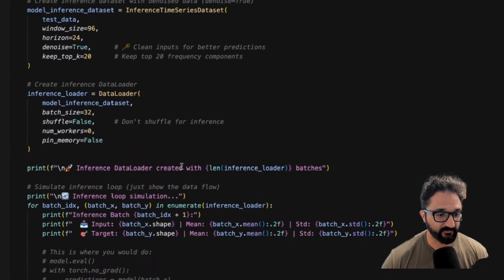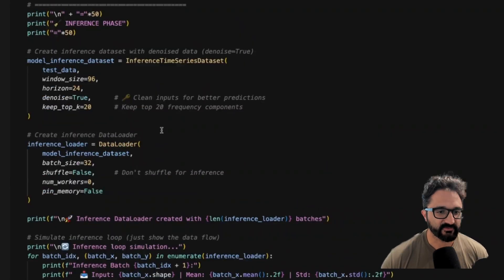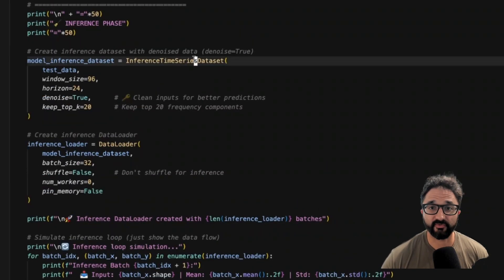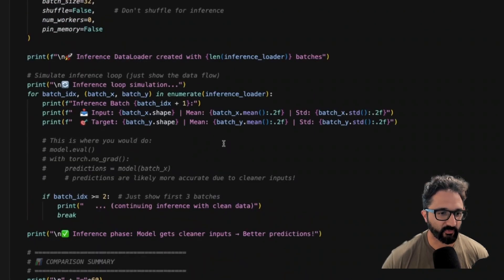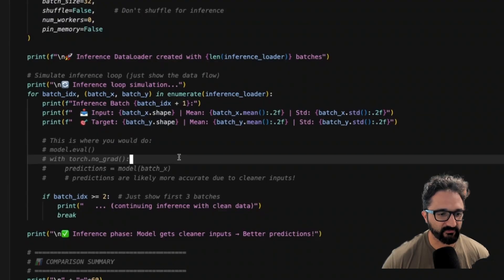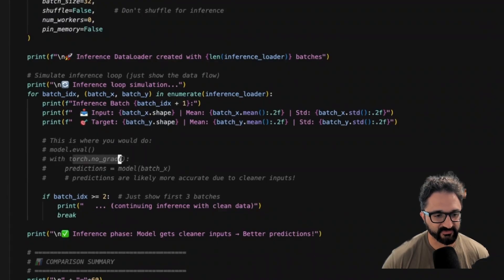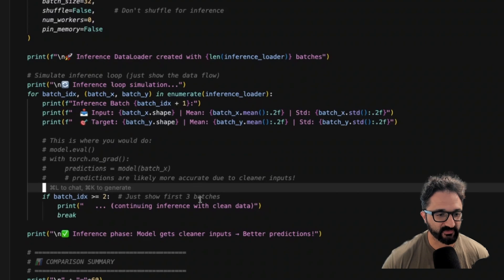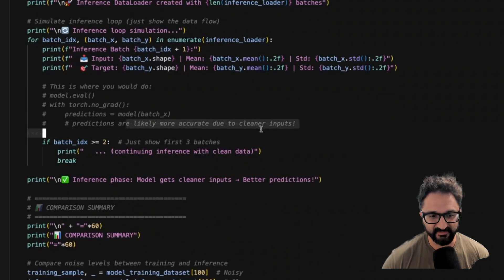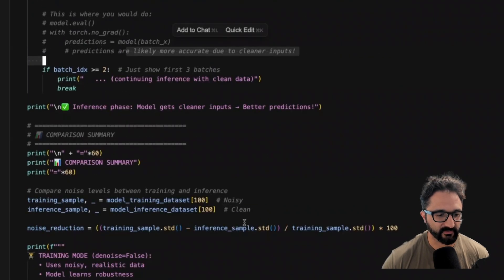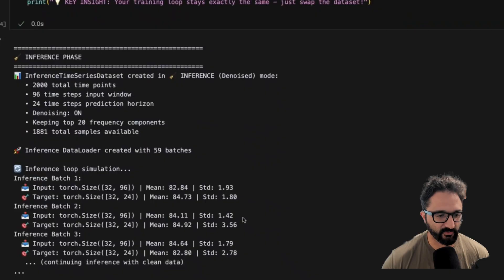At inference time, this is what it would look like. Here we will create our inference time dataset. We will put the denoise to true, and we're hoping that'll make us better predictions. And then at inference time, we call model eval. We don't store the gradients. That's what this torch no grad is. And then we make our predictions on the model. And hopefully the more accurate due to the cleaner inputs. But again, we don't know. We'll find that out in another video.